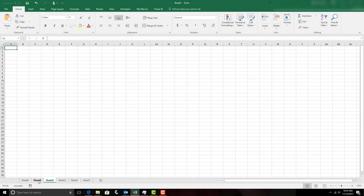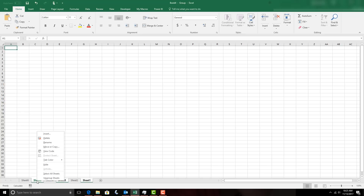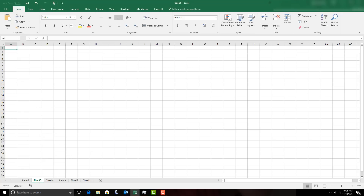If I want to group sheets out of order, I can select the first sheet tab I want, then hold the Ctrl key and click any of the others out of order to group and format them the same way. In our example, we'll just right-click and ungroup them, then group all the sheet tabs except for the first one by holding the Shift key and clicking the last one.